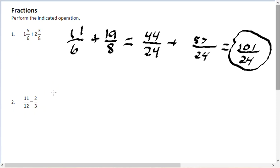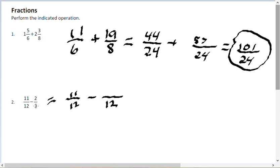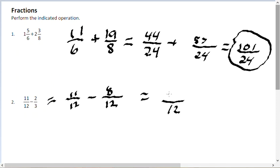Now for problem number 2, we're going to subtract fractions with a common denominator. We have a 12 and a 3, so the common denominator is 12. 11 twelfths stays as 11 twelfths, but 3 goes into 12 four times, and 4 times 2 is 8, so the second fraction becomes 8 twelfths. Then 11 minus 8 is 3 over 12, which reduces to 1 fourth — that's the answer.